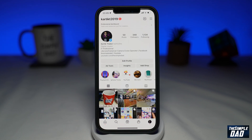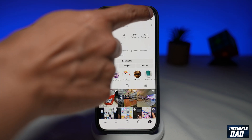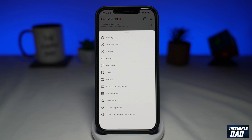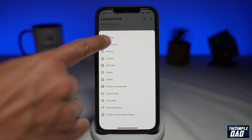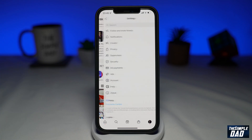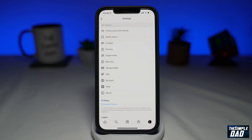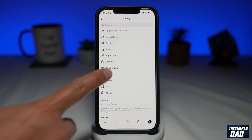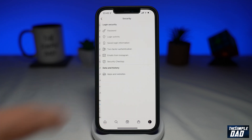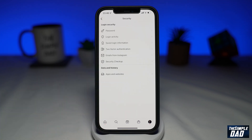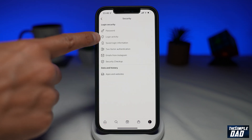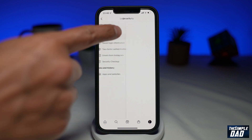Then tap on the three lines at the top right. Now tap on Settings, then tap on Security.